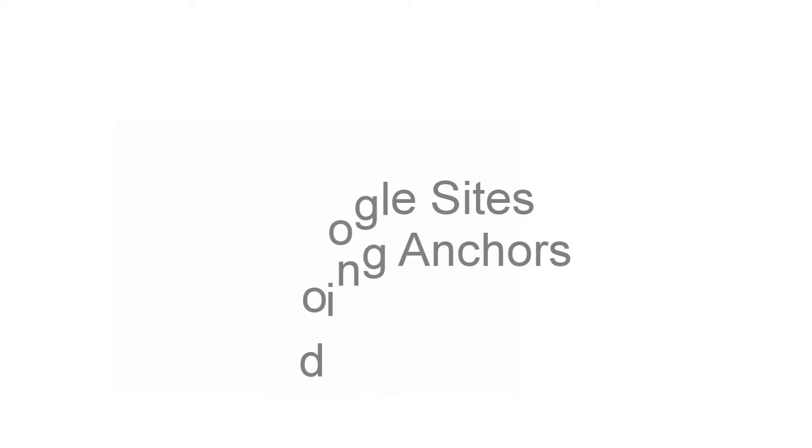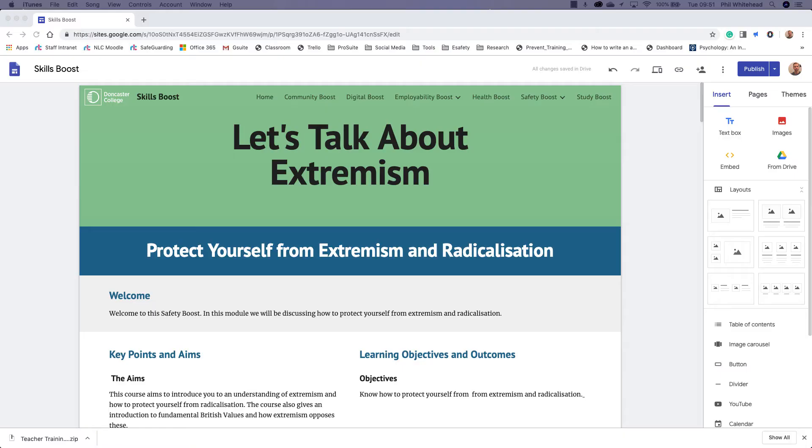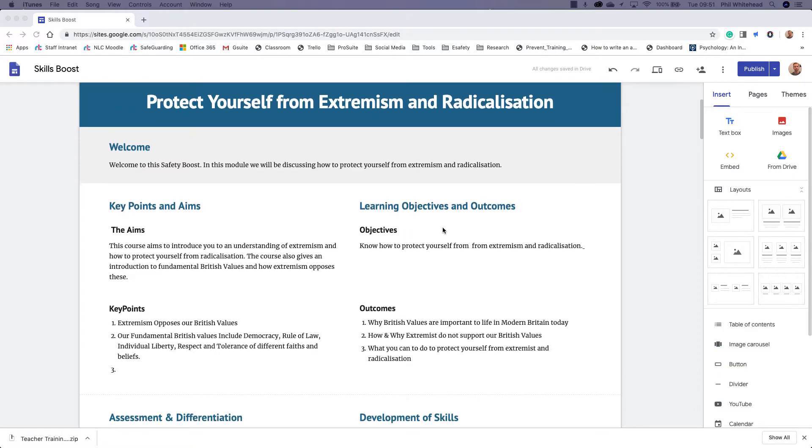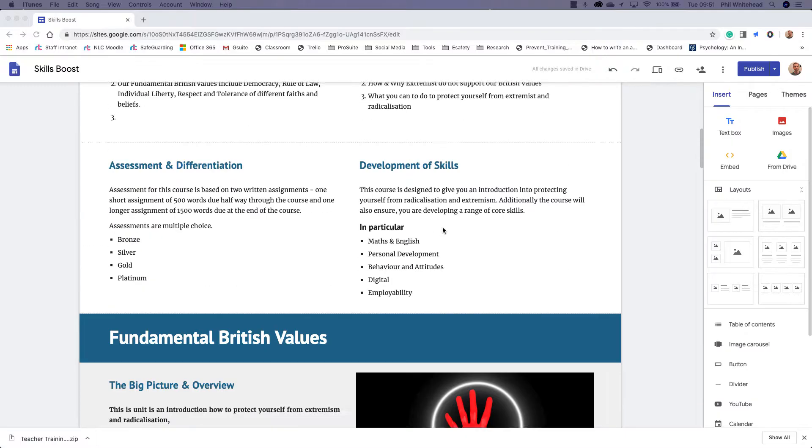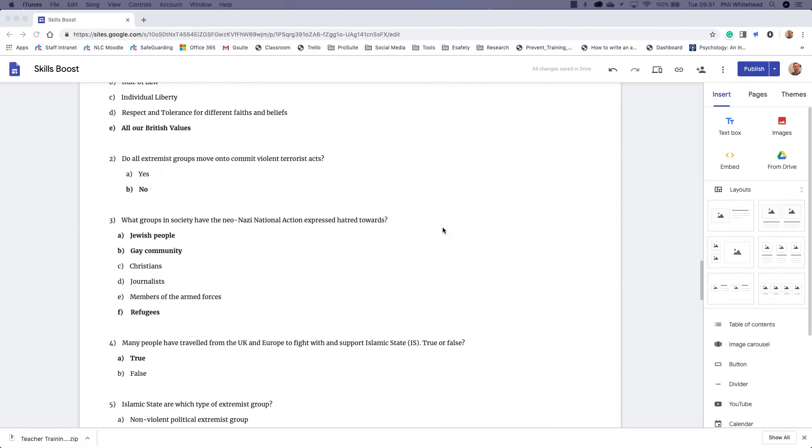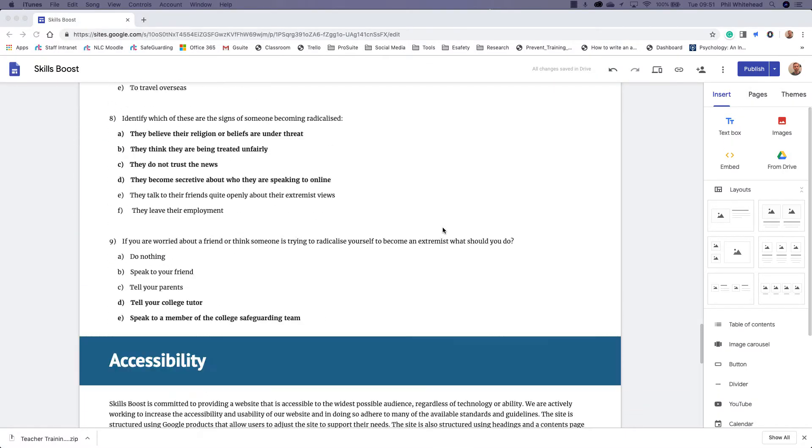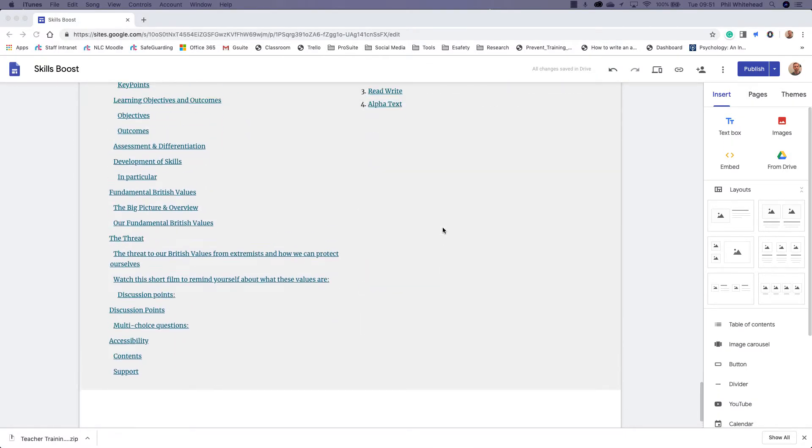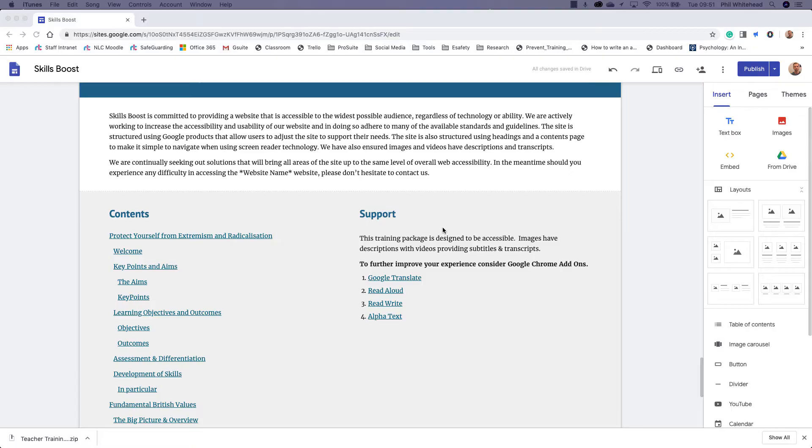Now what anchors do is they allow you to link to separate sections of one individual web page. So if you've got a big web page like my example here, you can link to separate sections.